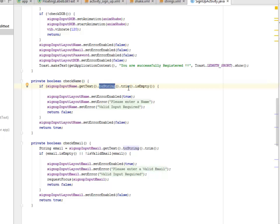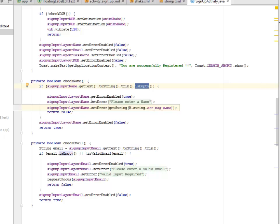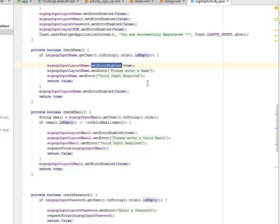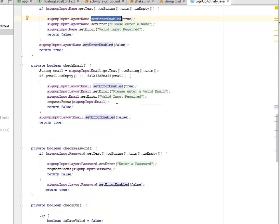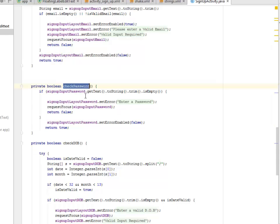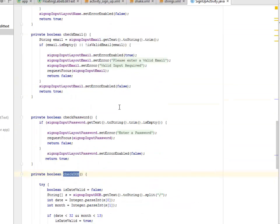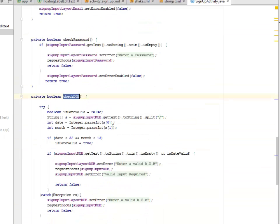The checkName method gets the text from sign_up_input_name, calls toString().trim(), and checks if it's empty. If it doesn't pass the parameters, it sets an error. The same logic applies for checkEmail and checkPassword — checking if the fields are empty.